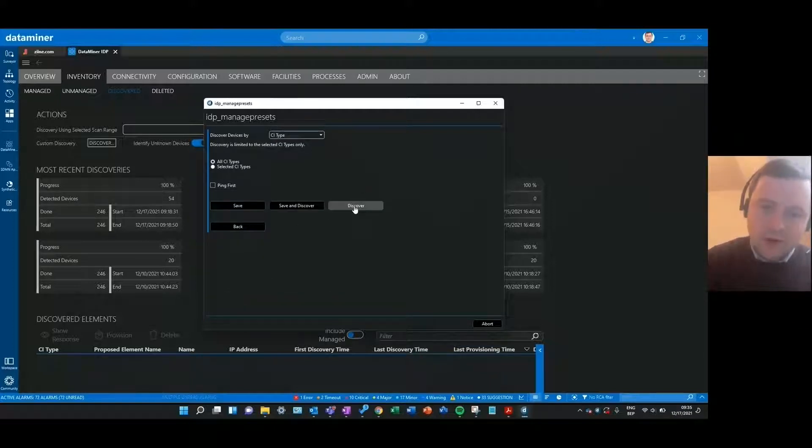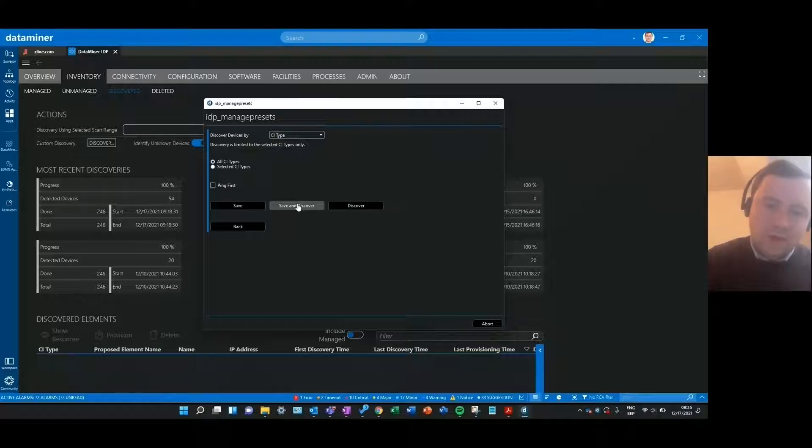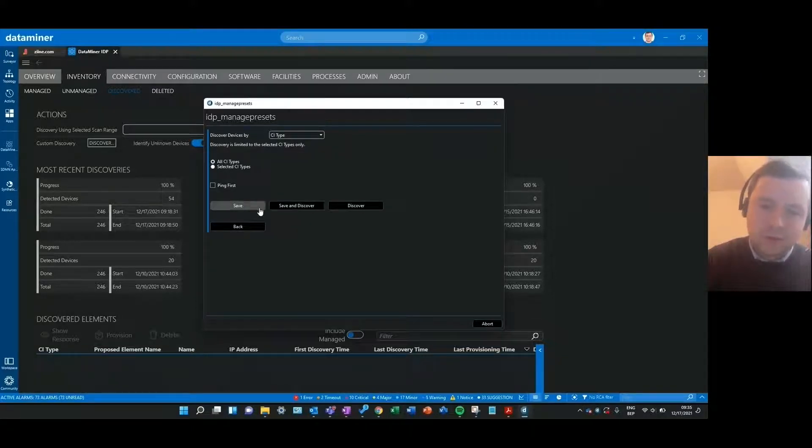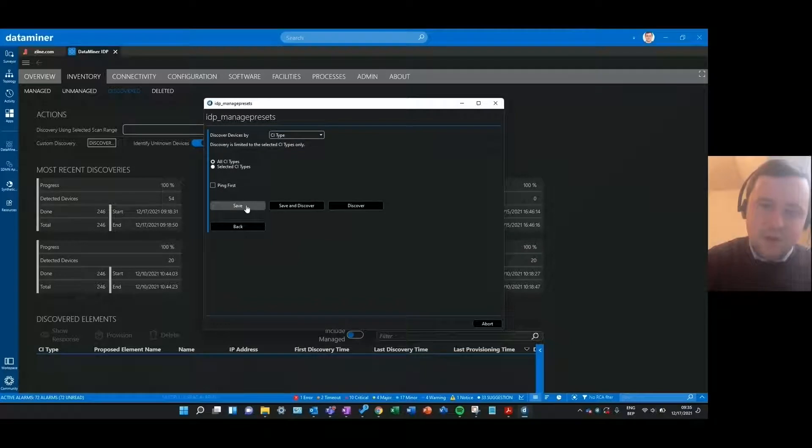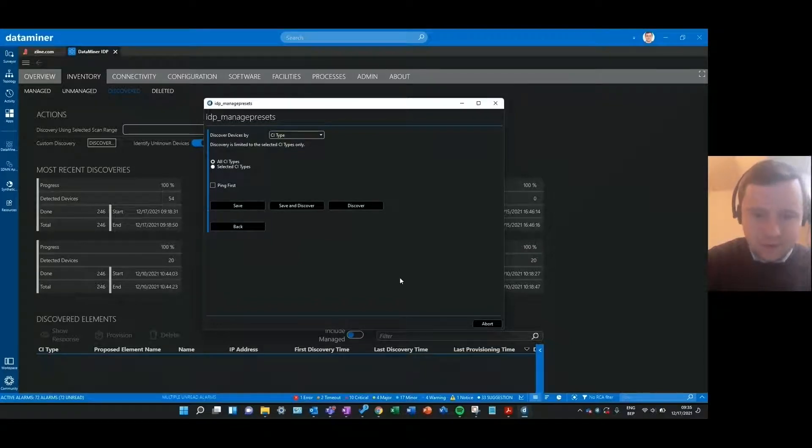When I've configured this I can start the discovery right away or I can also save this as a preset to use for later and start the discovery, or just only save the preset and use it later on to start the discovery.